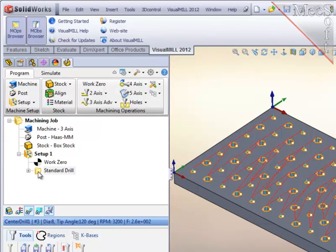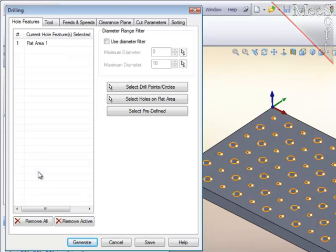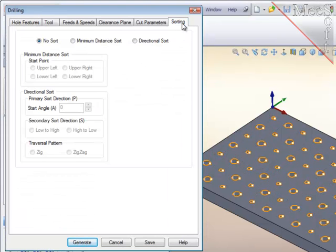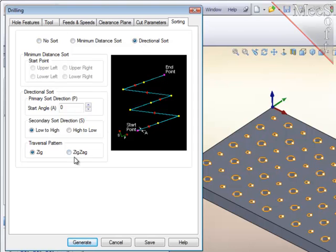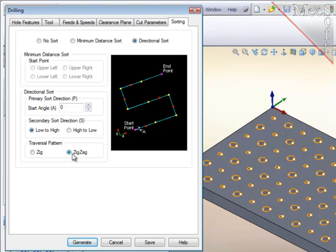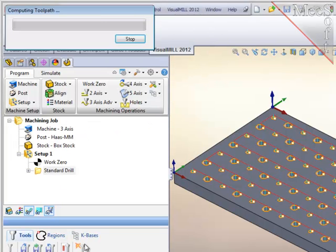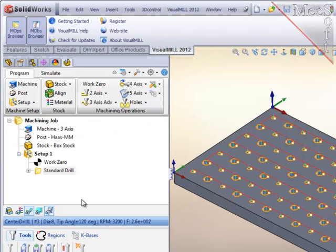Let's improve that path by checking the sorting, and here I am going to set a directional sort to be zig-zag, and will generate the path a second time. Much better.